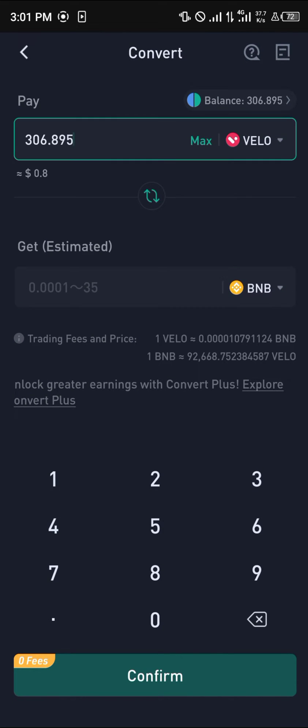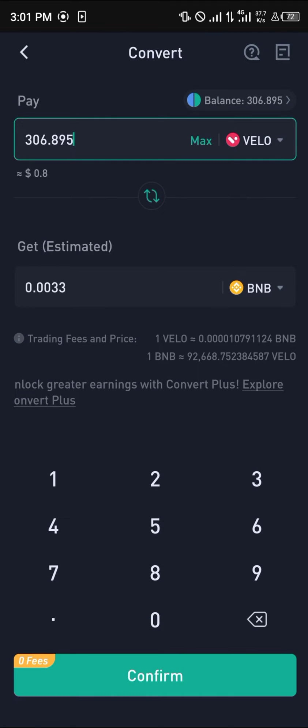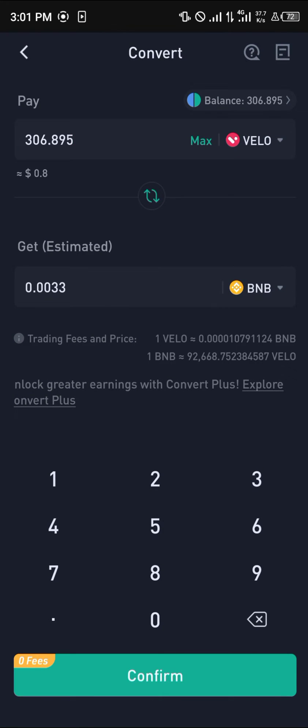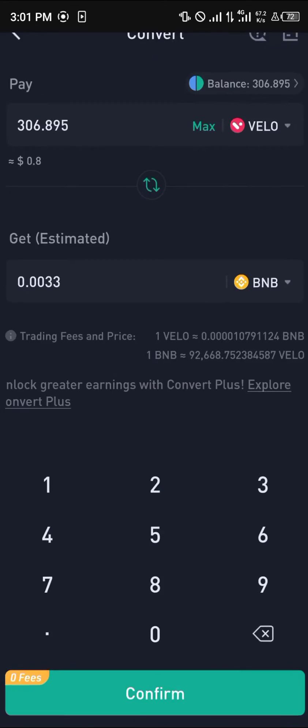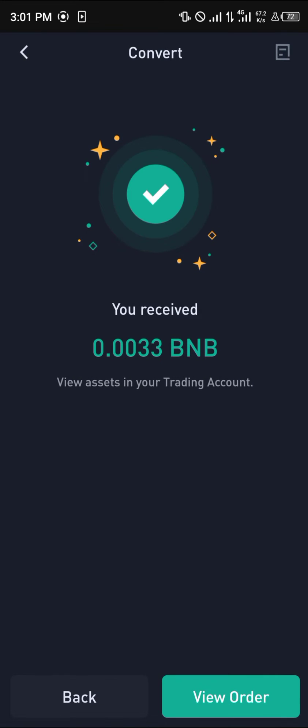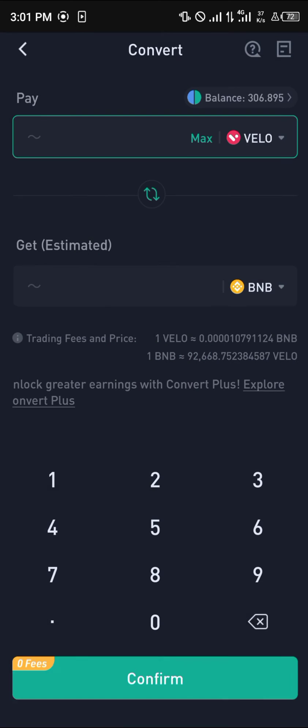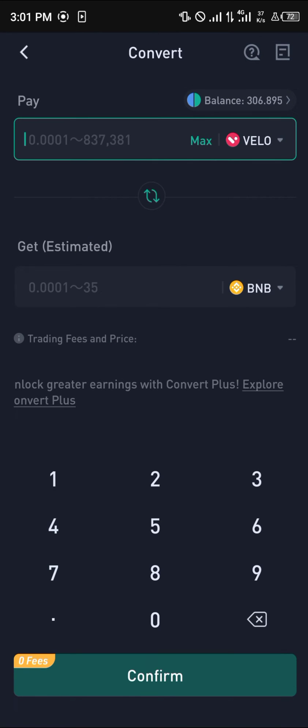Click on Max and simply click on Confirm, then click on Confirm again. With that, we've received 0.033 BNB.